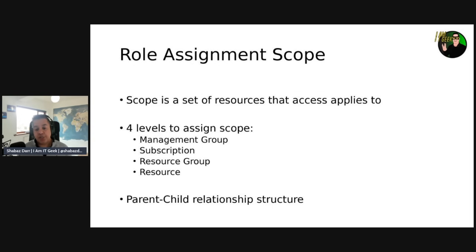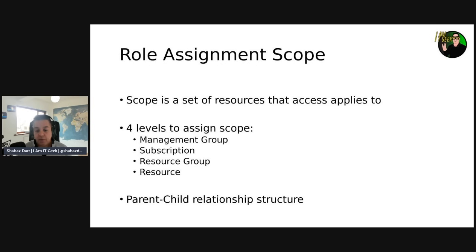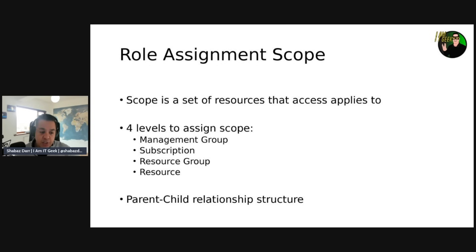Scopes are structured in a parent-child relationship. Each level of hierarchy makes the scope more specific. You can assign roles at any of these levels, and the level you select determines how widely the role is applied. Lower levels inherit role permissions from the higher level — that's the parent-child relationship.